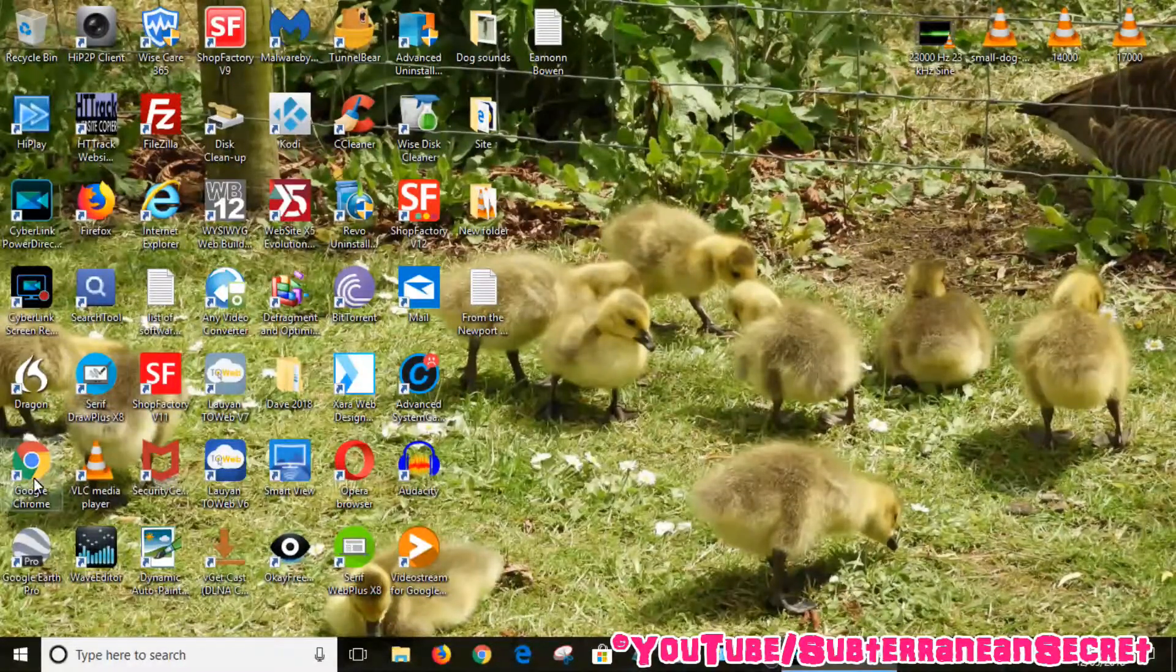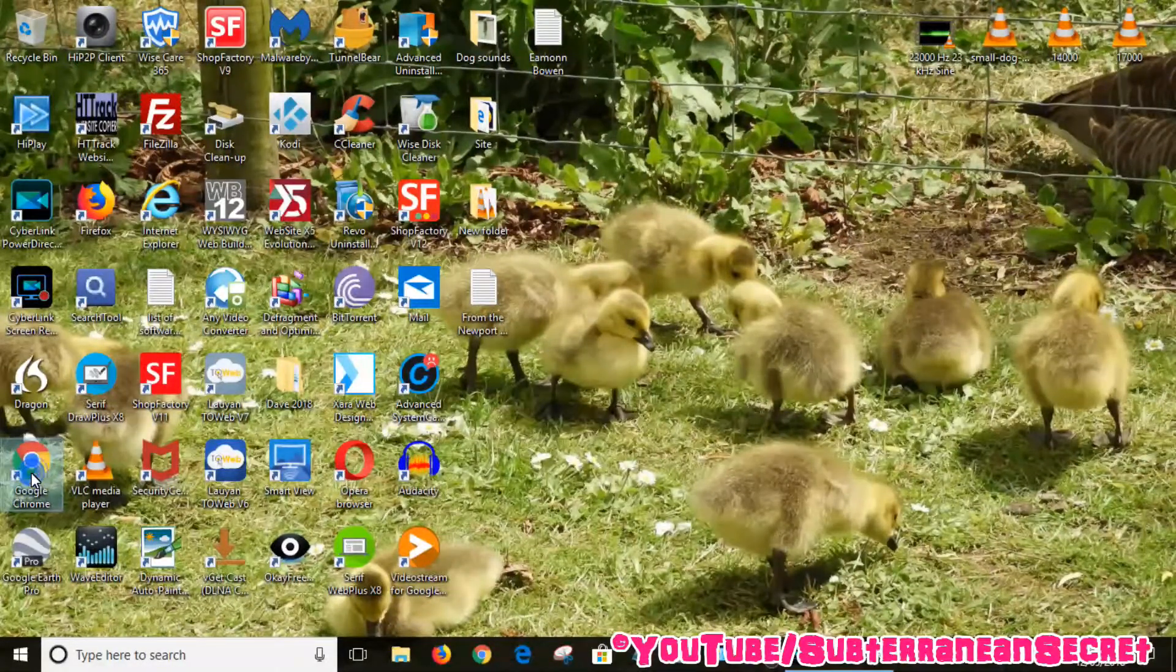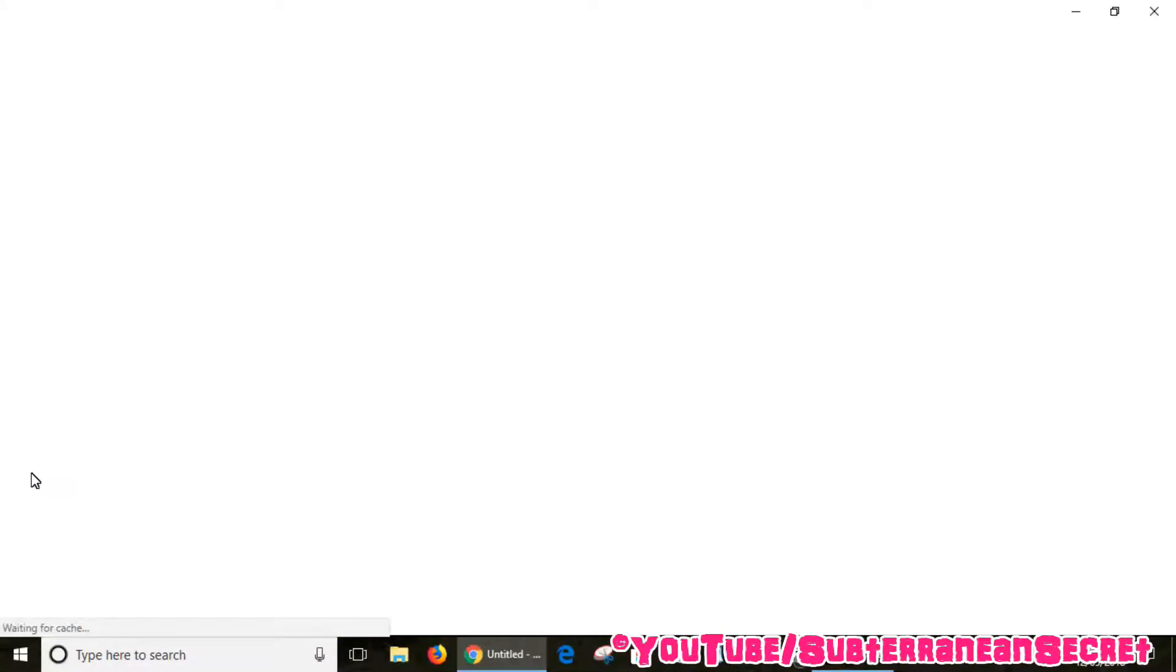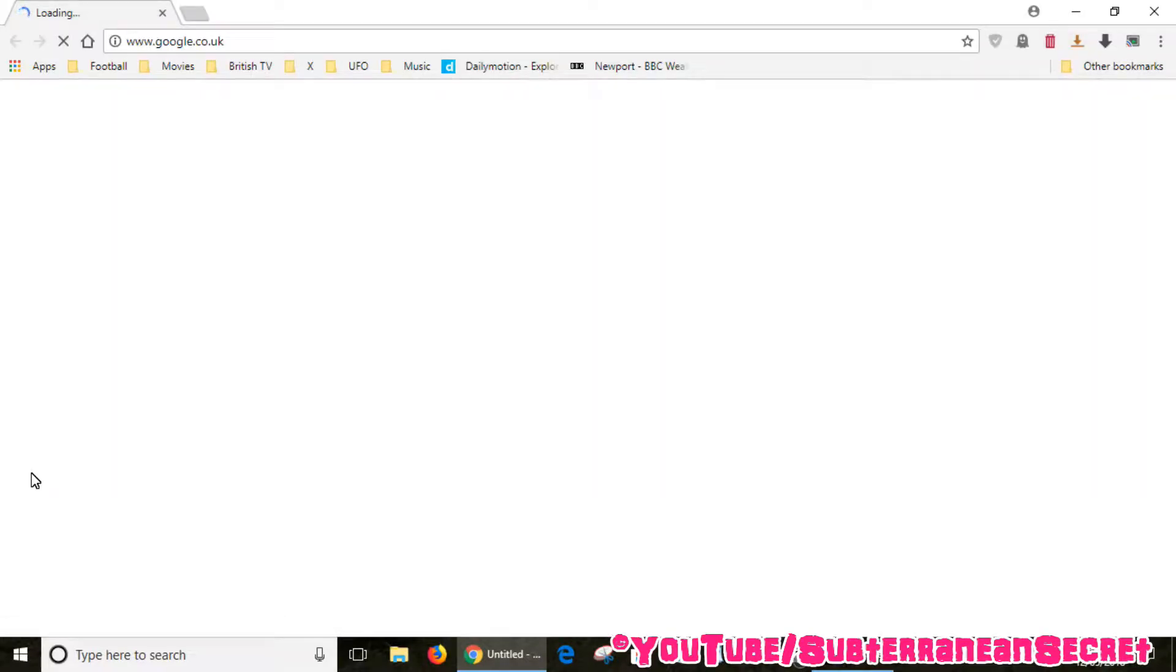Next thing you need to do is load the Google Chrome web browser, so open that up and wait for that to load.